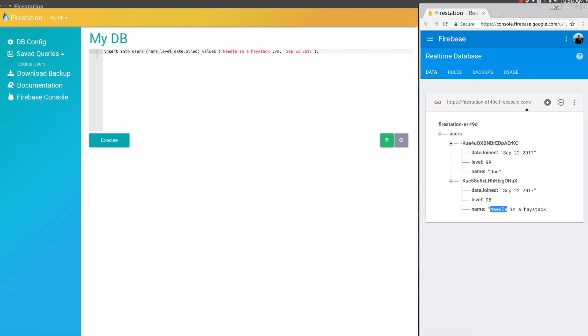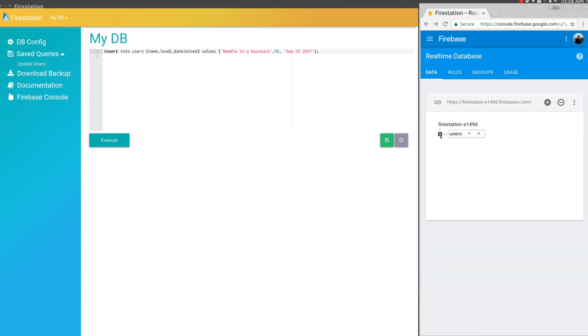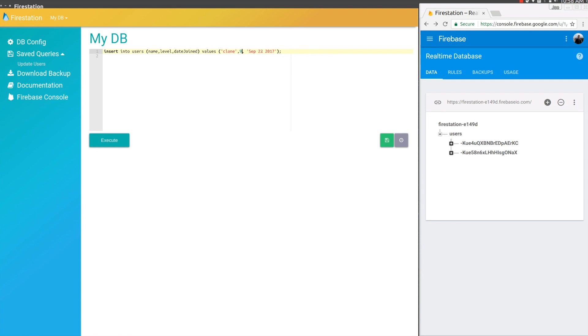Let's simulate having a ton of users and inject a ton with FireStation. We'll change the name to clone, change the level to one, and we'll say they join the next day. So make it the 23rd.